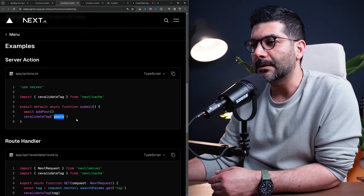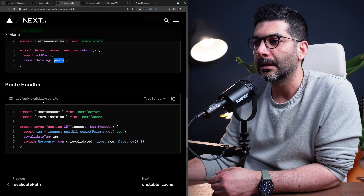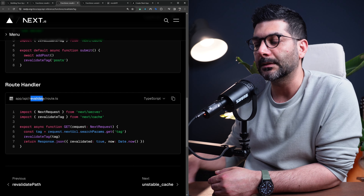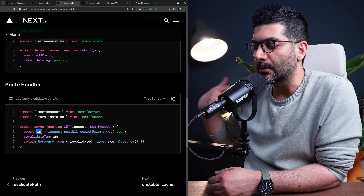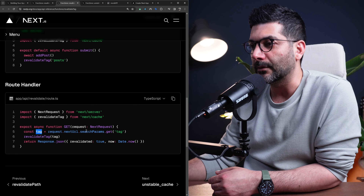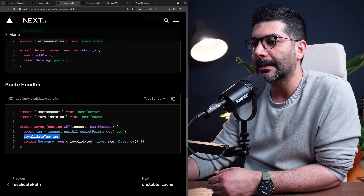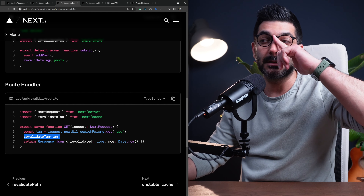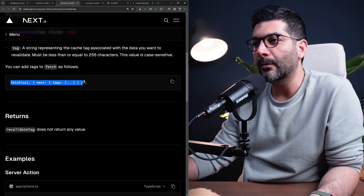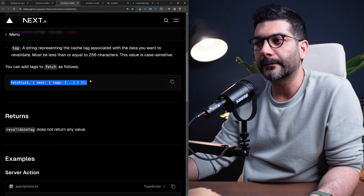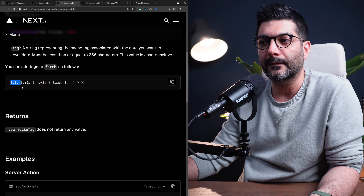An example is revalidating posts inside a route handler in response to something external — you can read the tag from search parameters and revalidate that specific tag. However, this tagging approach only works when using the fetch function. If you're using a database client or a CMS client instead of fetch, there's a different solution.